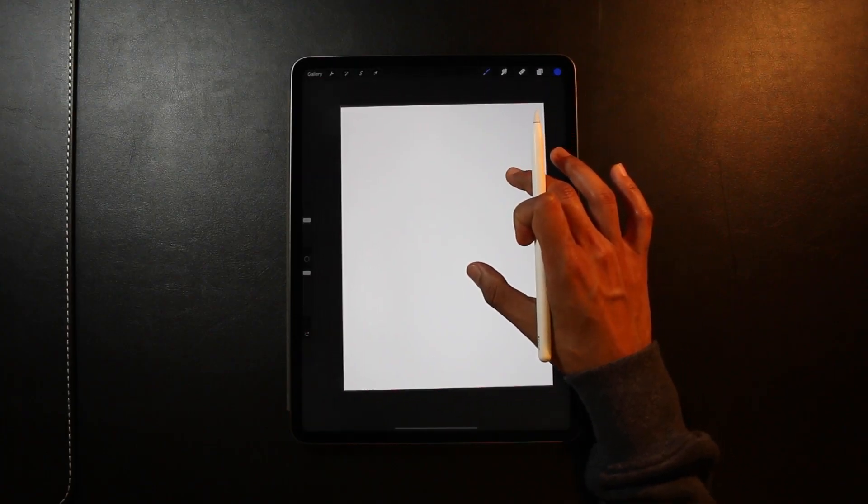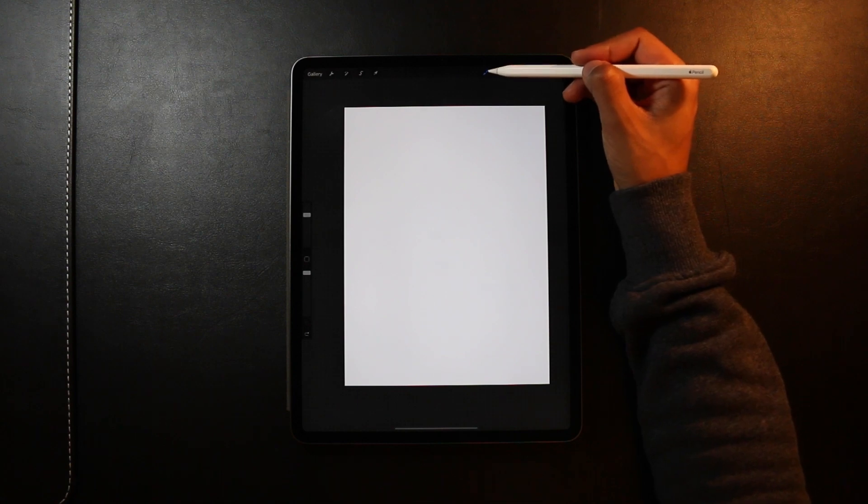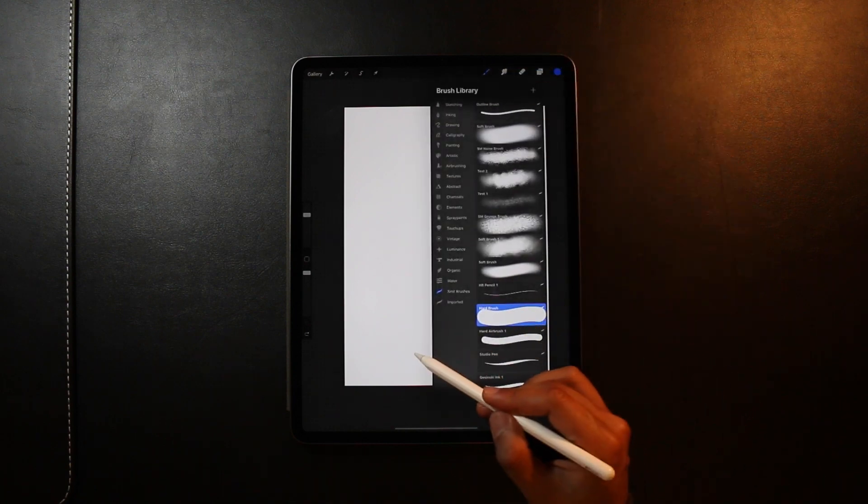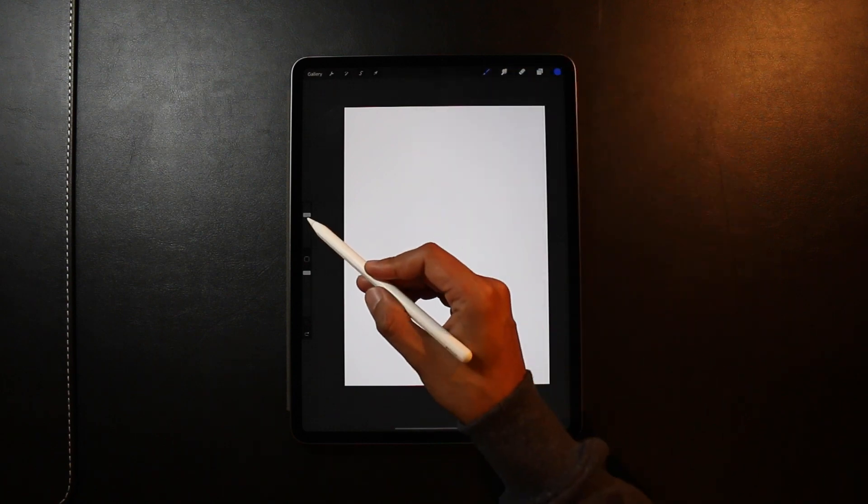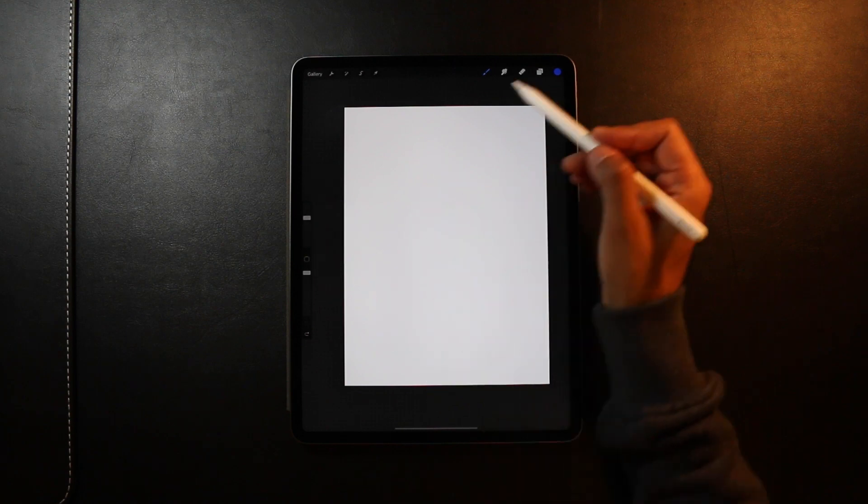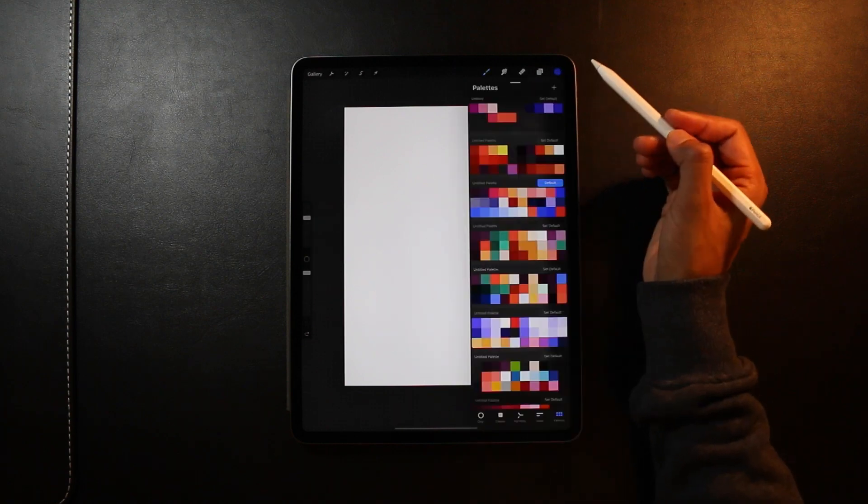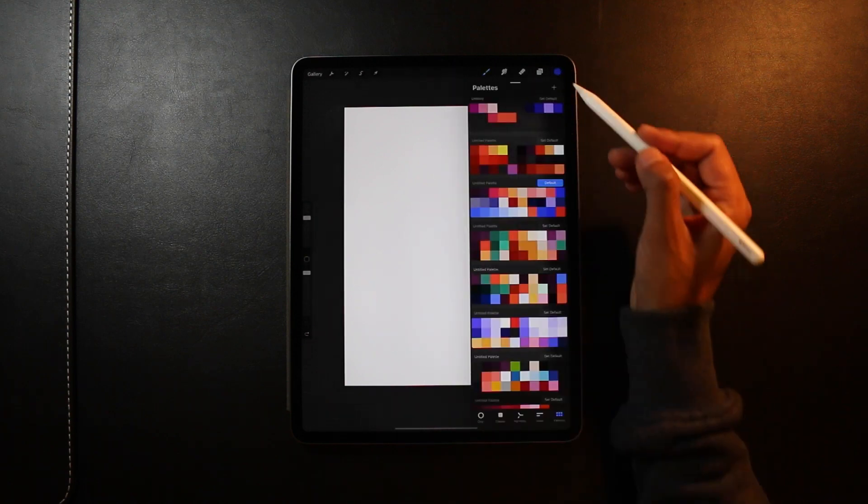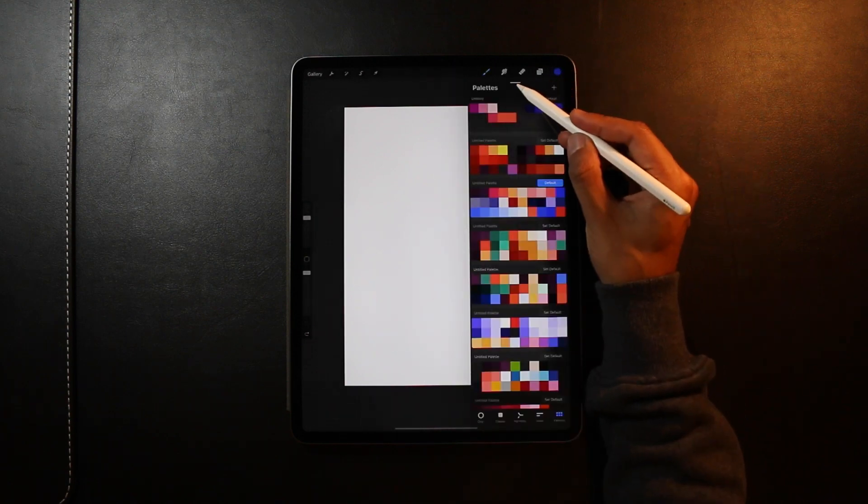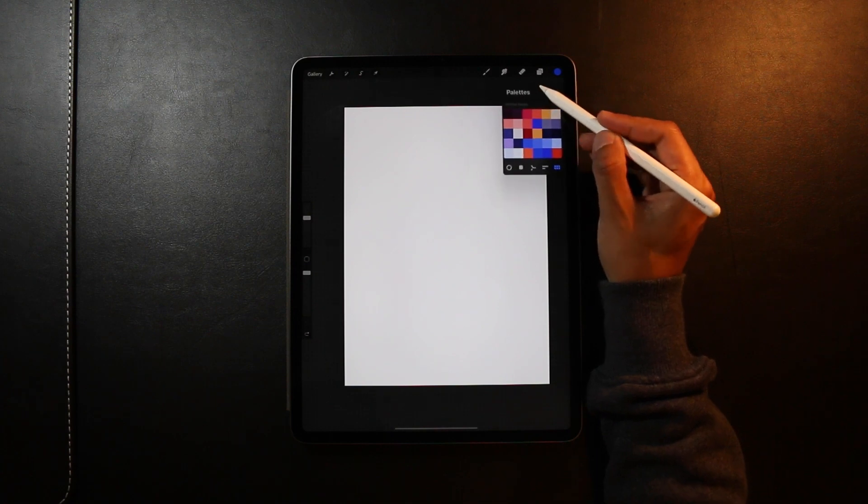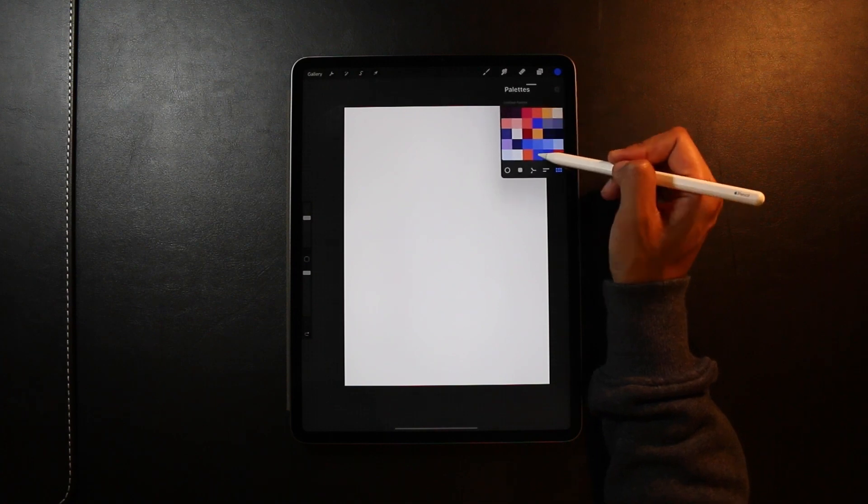Okay, so now for method one we're going to be using the Gaussian Blur. Start off by choosing a hard brush. I'm just going to adjust my brush size. And then with the color palette I'm going to drag it onto the screen. Just like this.